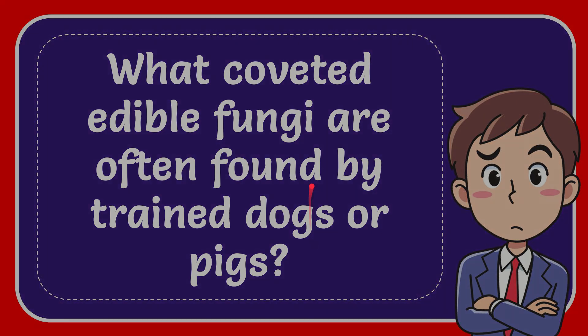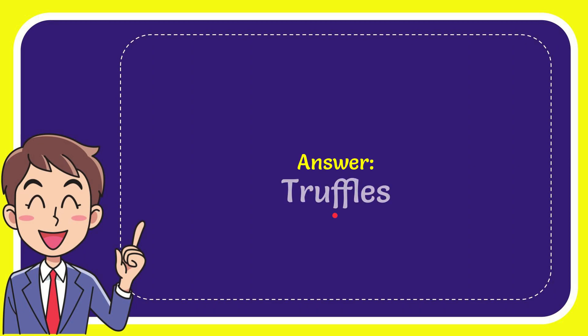Now I'll give you the answer to this question. The answer is truffles. That's the answer—truffles.